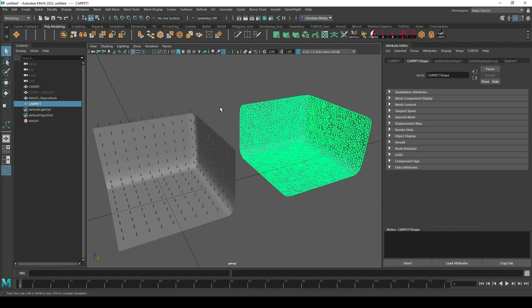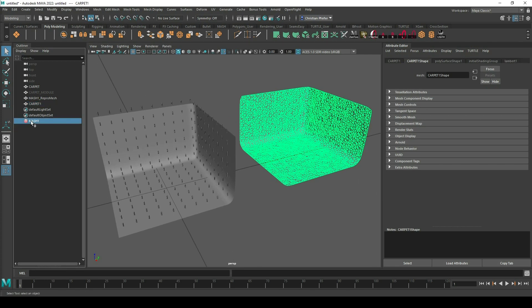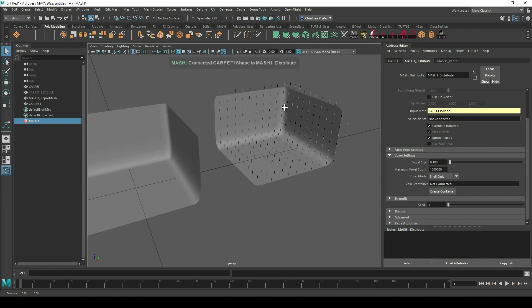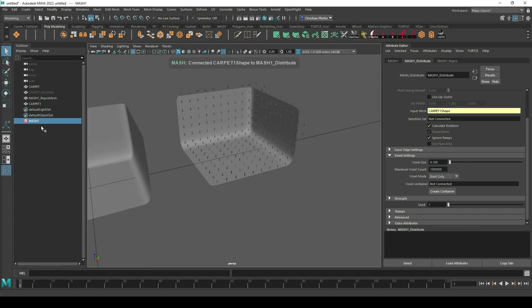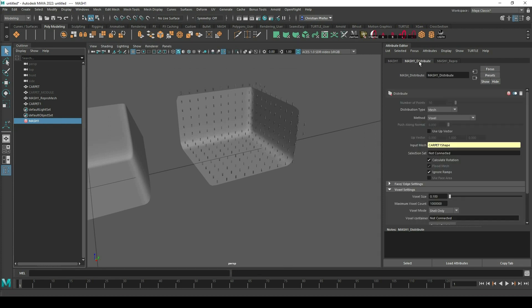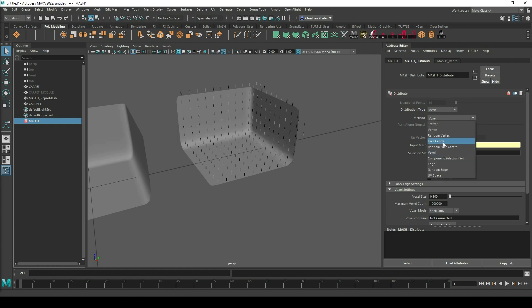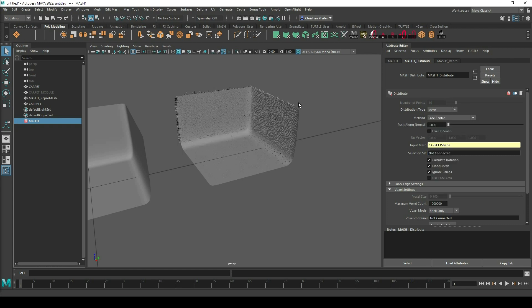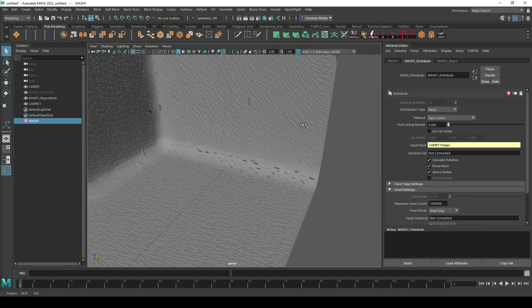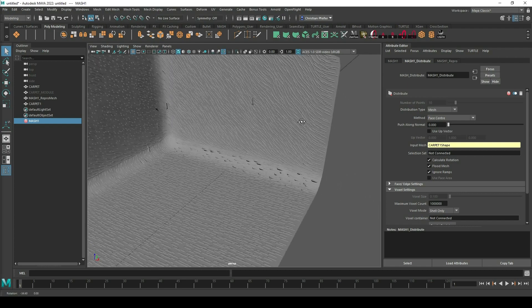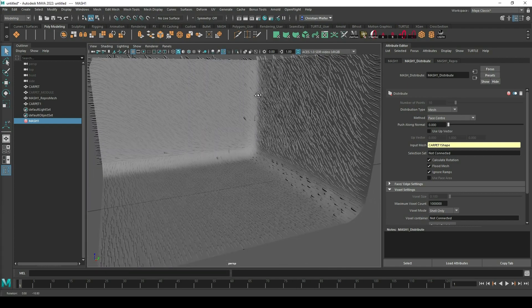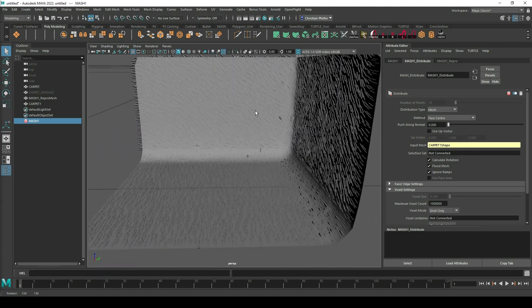And now I just go to my mesh network and I replace my carpet with the new carpet I have created. And in the mesh network I also go to the distribute and I don't take voxel, I take face center. And now you can see it gets spread much better.